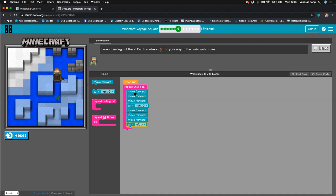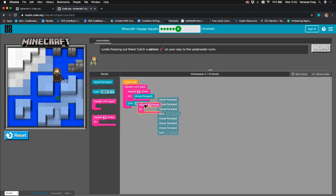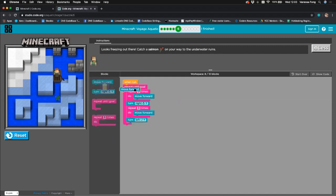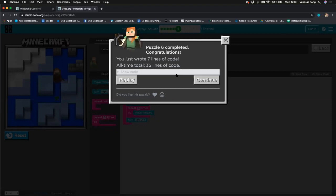Let's optimise by replacing the repeated move forward blocks with 'repeat three times'. We take out the individual move forward blocks and use 'repeat three times, move forward', then turn right, then 'repeat three times, move forward', then turn left. We drag the unused blocks away, reset, and run it. As you can see, there's more than one way to reach the same goal — it's about thinking smart and using what's available.